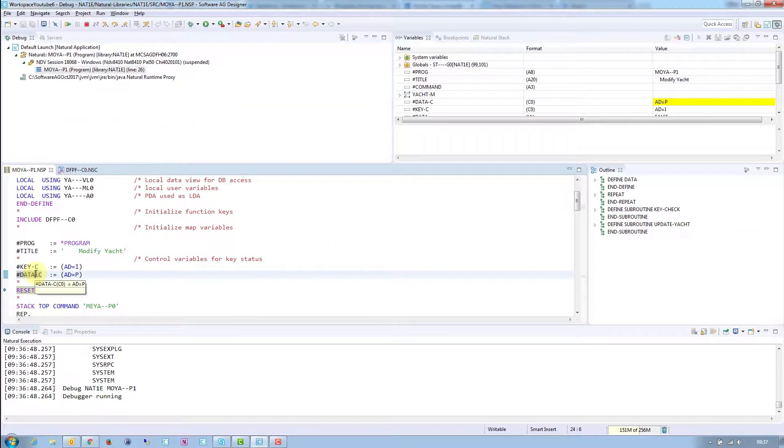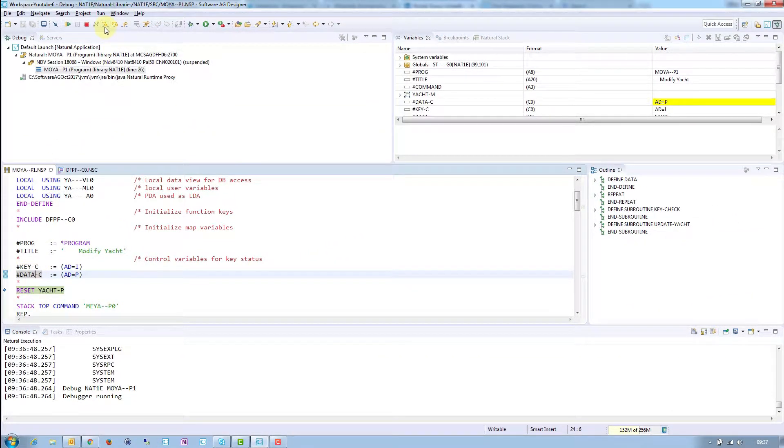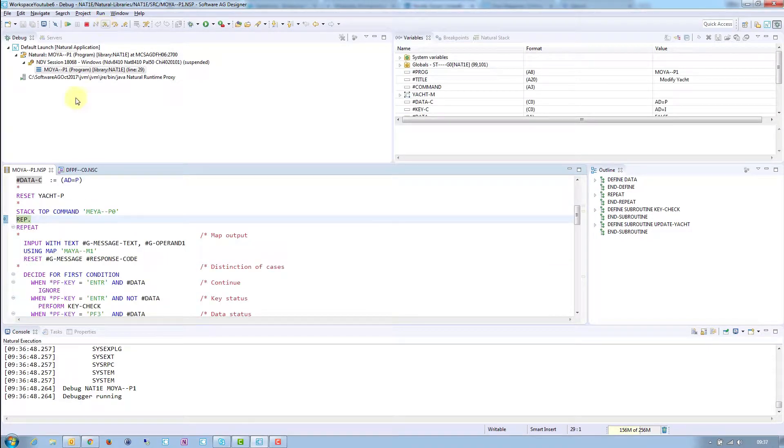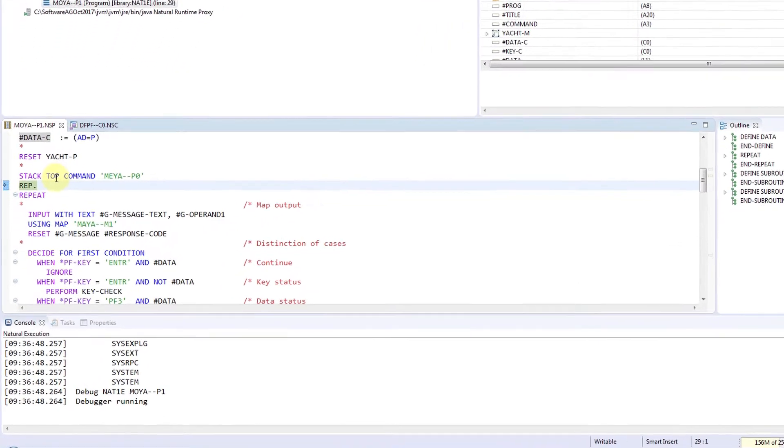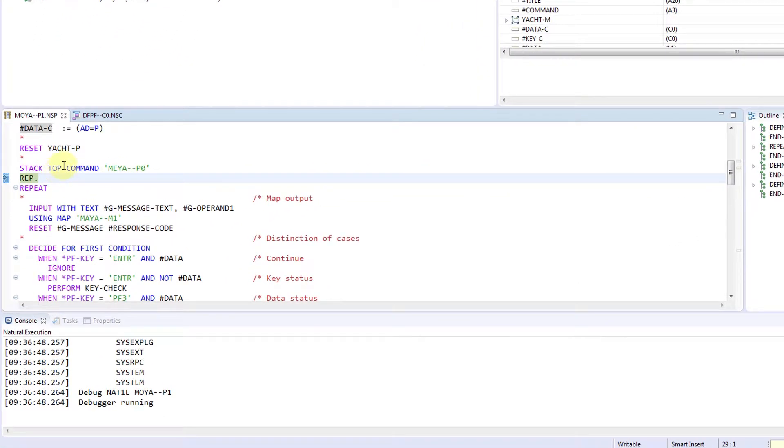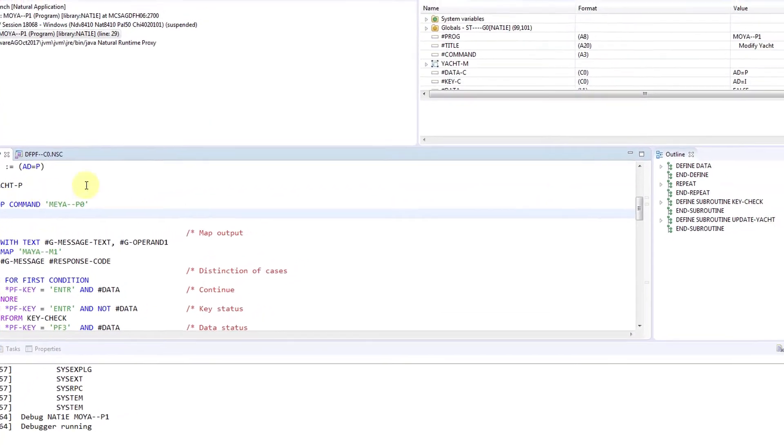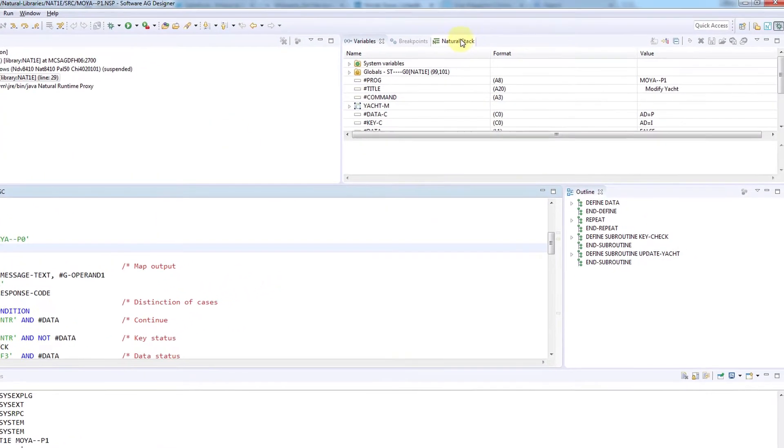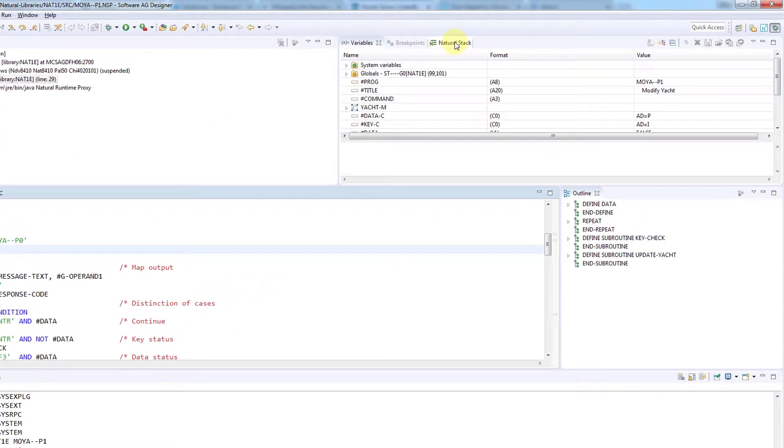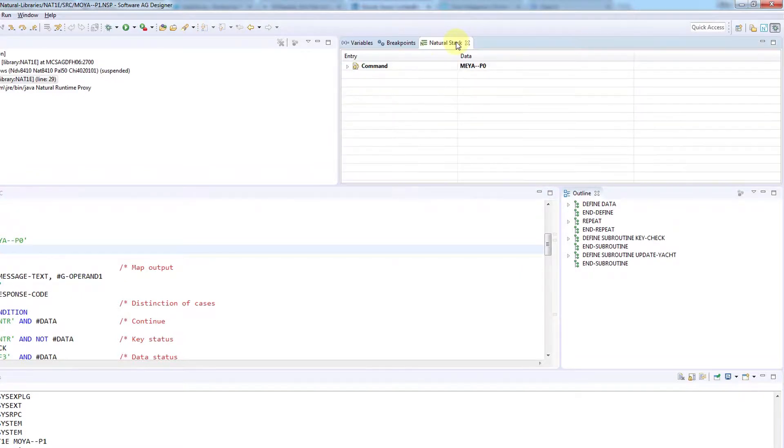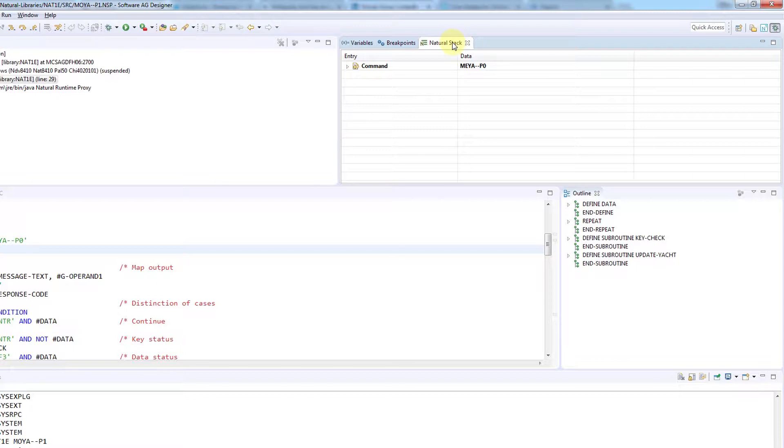If you look two further statements down, you will find a Stack Top command. The Stack Top command ensures that the menu program is called again if this program exits. But how do we check the content of the stack? If you look in the upper right-hand corner, you will see a tab labeled Natural Stack. Clicking on it will let you see the contents of the stack, whether it is a command or data stack.